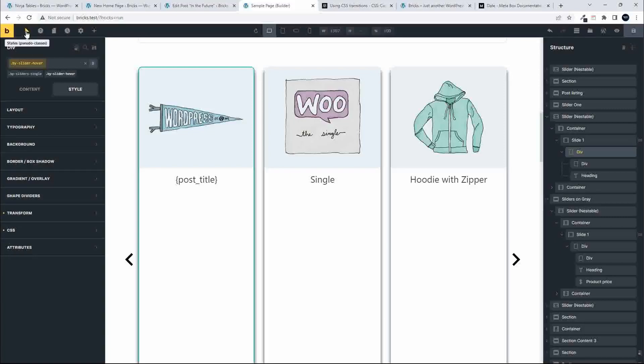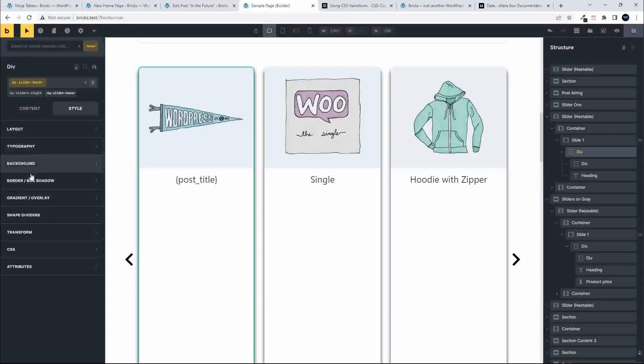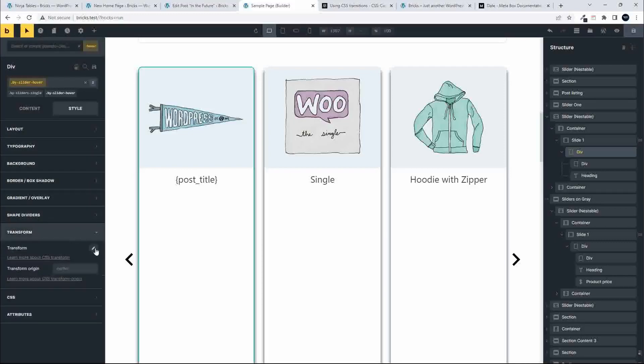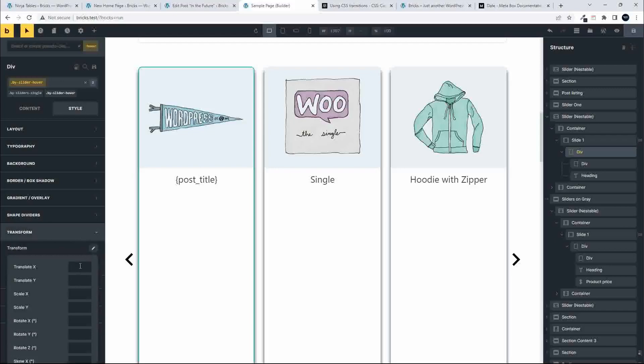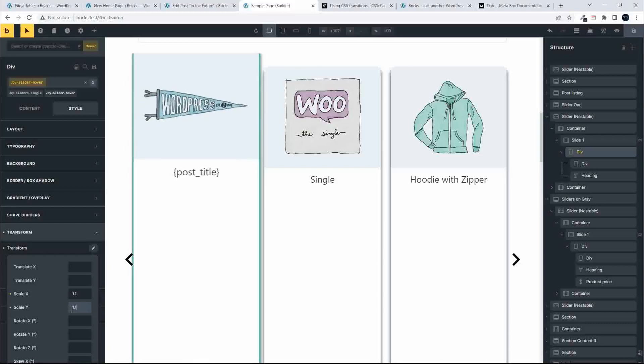Once again, we select the pseudo state and move over to hover. On hover now, you'll see that there are no settings applied. So what we'll do is go to transform, and we're going to transform scale X to 1.1 and scale Y to 1.1.